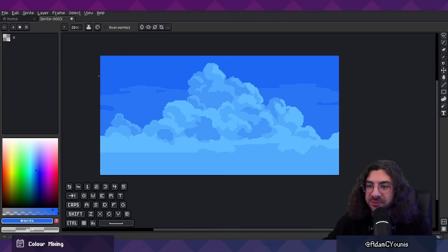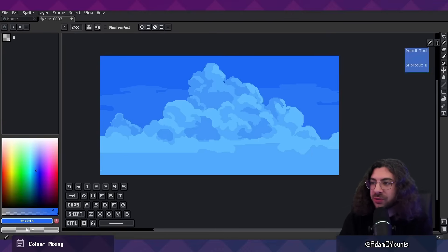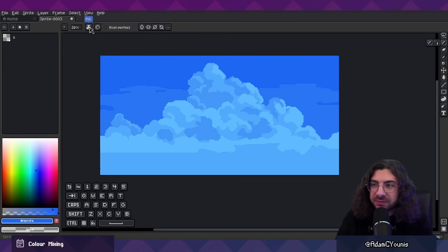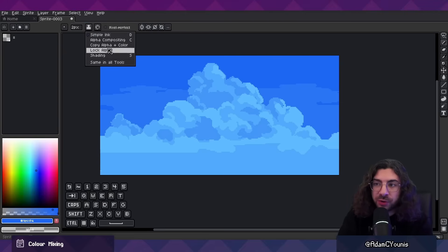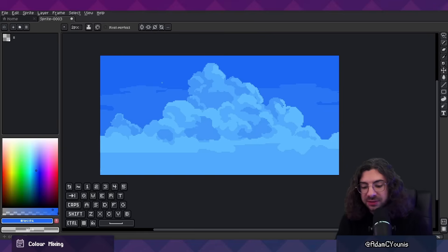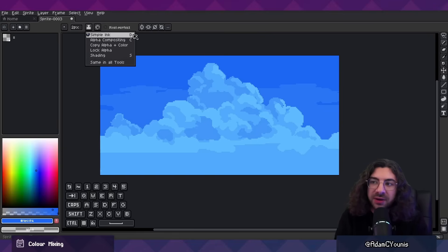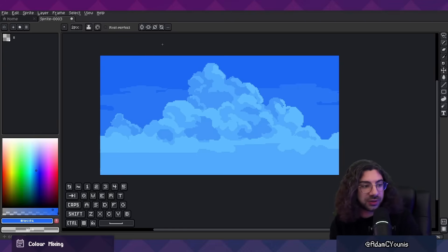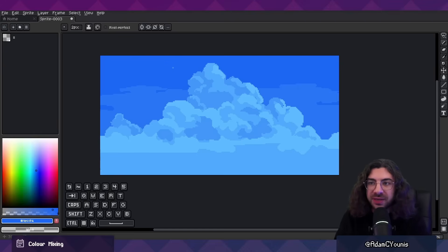There is a tool in Aseprite called the pencil tool — that's what you use to draw with. That tool has a little inkwell icon which gives you your brush modes. By default, Simple Ink is what you'll get. I've got D, C, and S set to keyboard shortcuts so that when I'm working I'm flicking between them while painting.